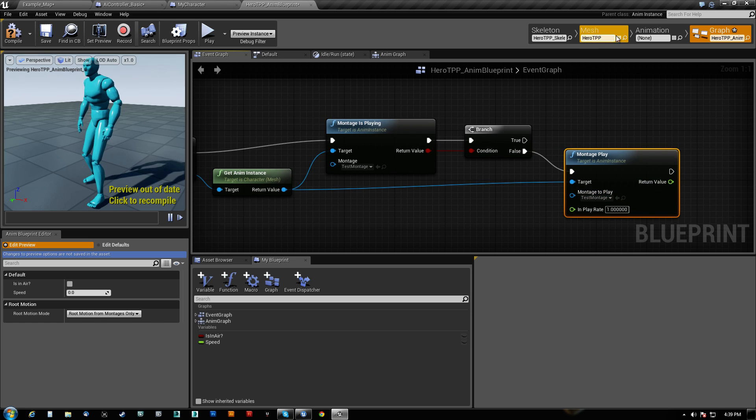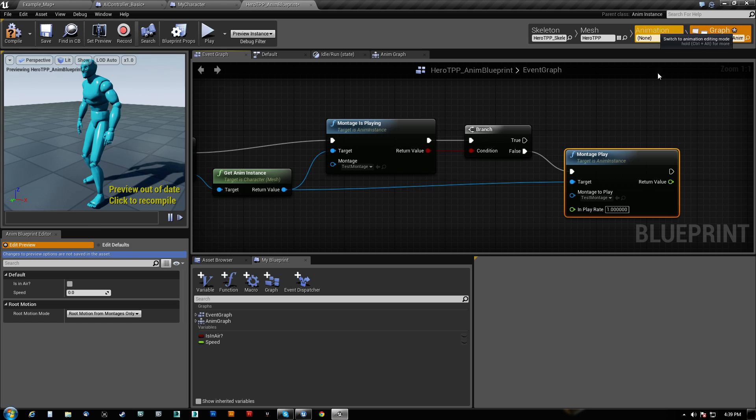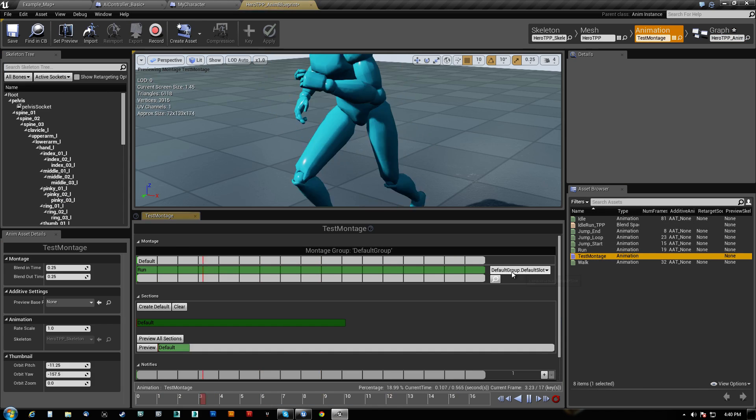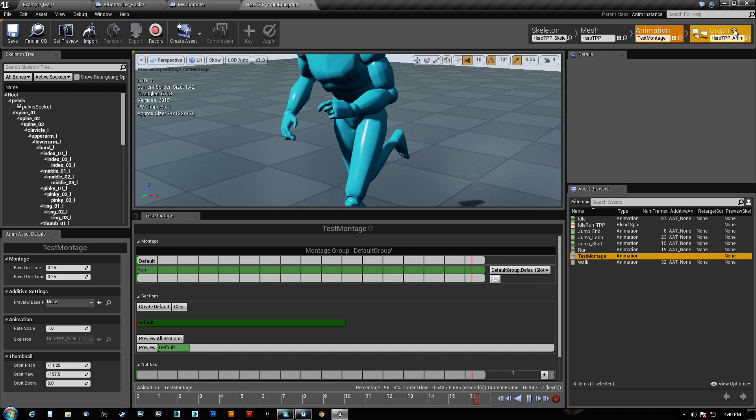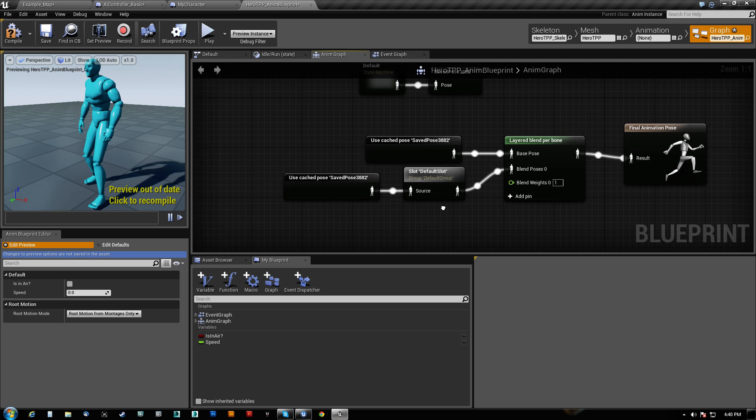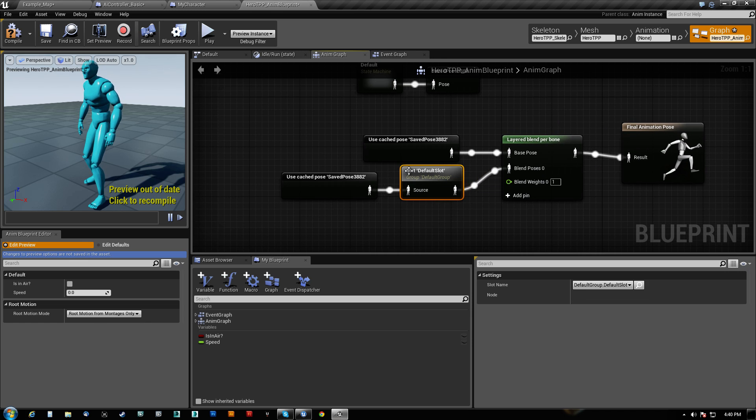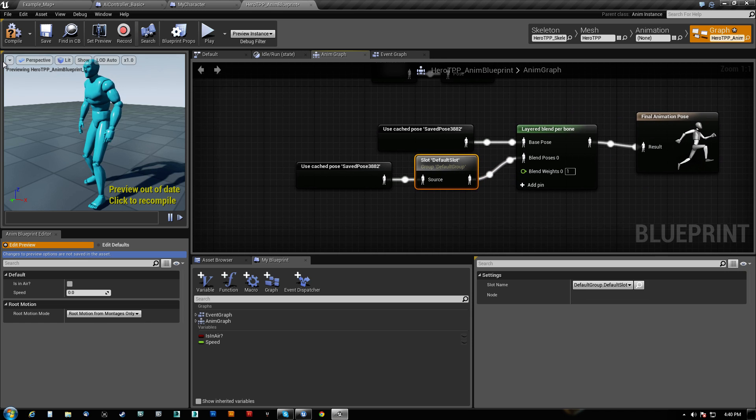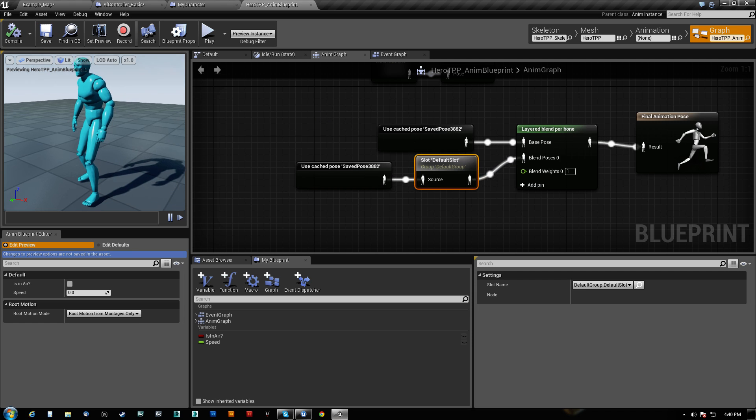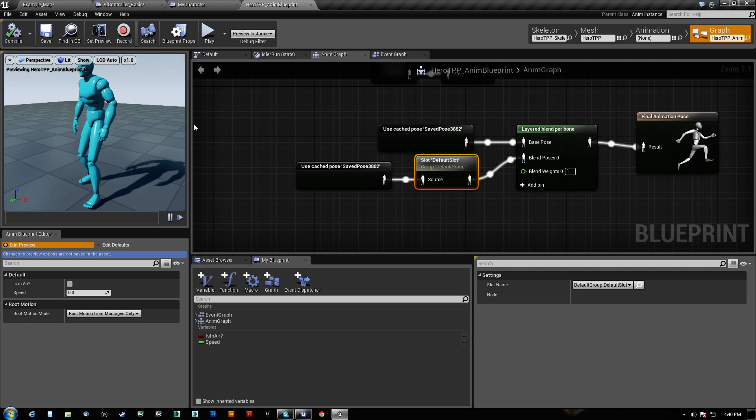And again, test montage is what tells it to play on the default slot, which is what tells the anim graph which one to play. So that is that. So he will play his little arm running animation.